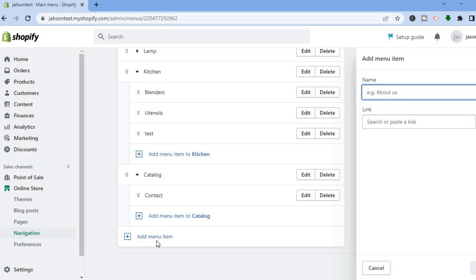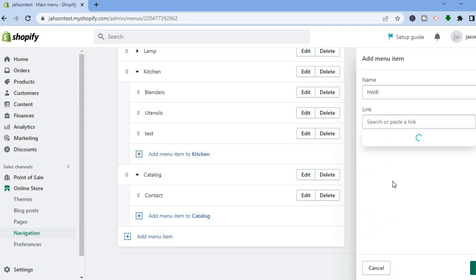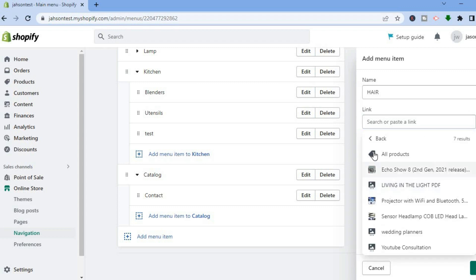After tapping on Add Menu Item, from here you can type in the name of the product that you would like to add to the navigation or the menu option. Then you are going to tap on Link, then you'll select Products and you have two options — you can either choose to add all products, or scroll down and select the particular product you would like to add.